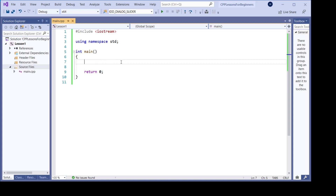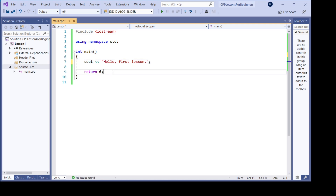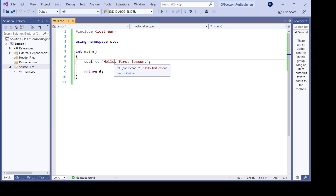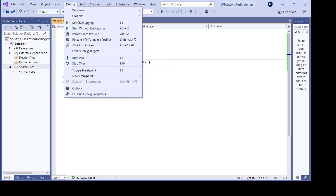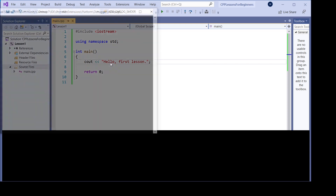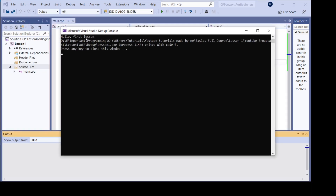So let's start — let's print something first on the console window. To do that we say cout, then hello first lesson, and now let's just run it and see what happens. You can start with Ctrl+F5 or you can go here and start without debugging. So I just press Ctrl+F5 and there we go — here is the text: hello first lesson. That's how the first program has been done.